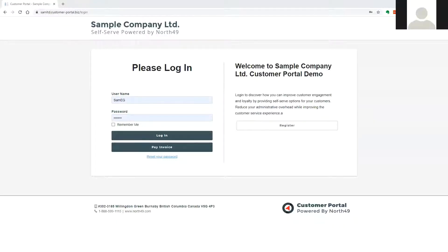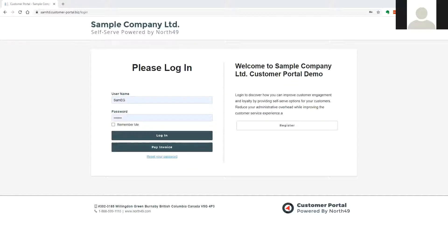Thank you for watching this brief overview of the North49 Customer Portal. The portal will allow your customers to check their accounts, view and reprint transactions.